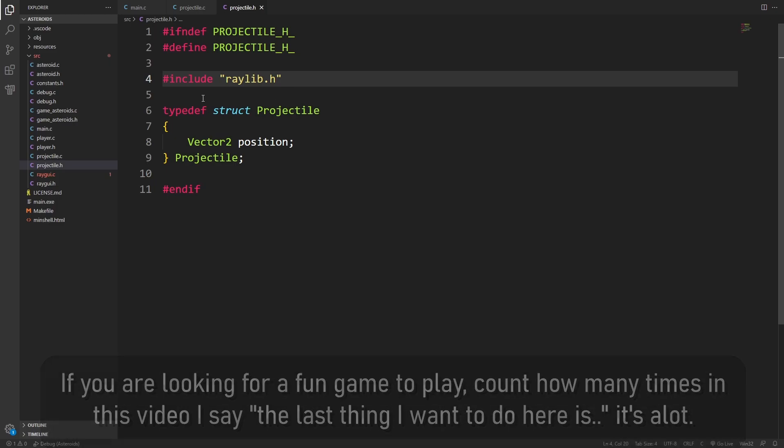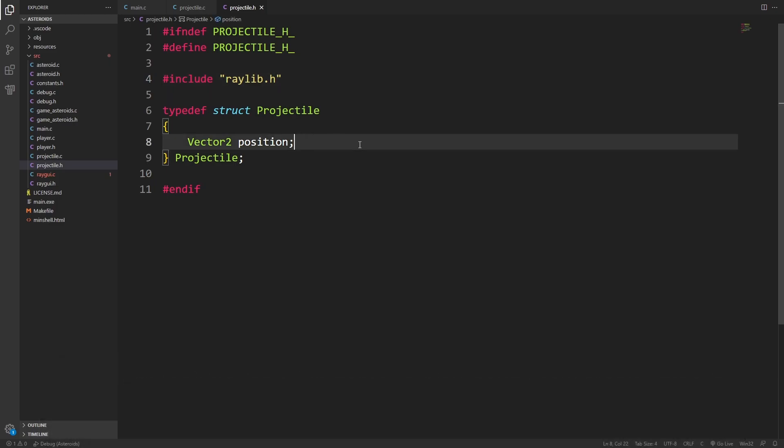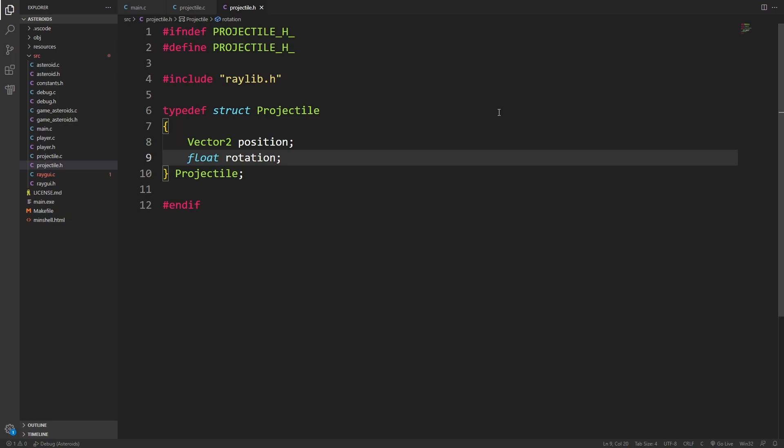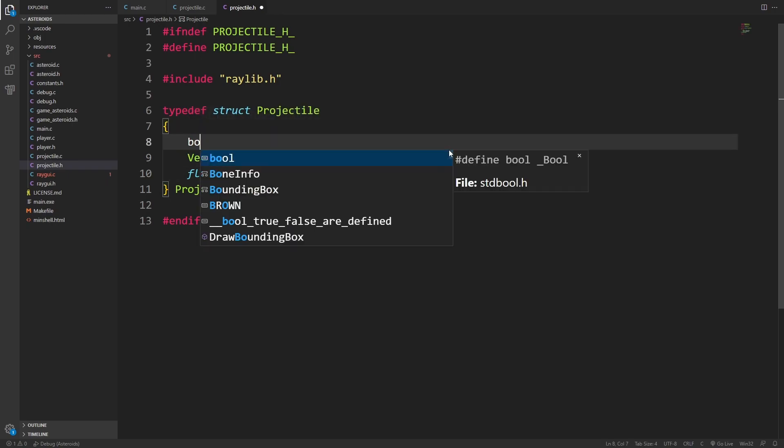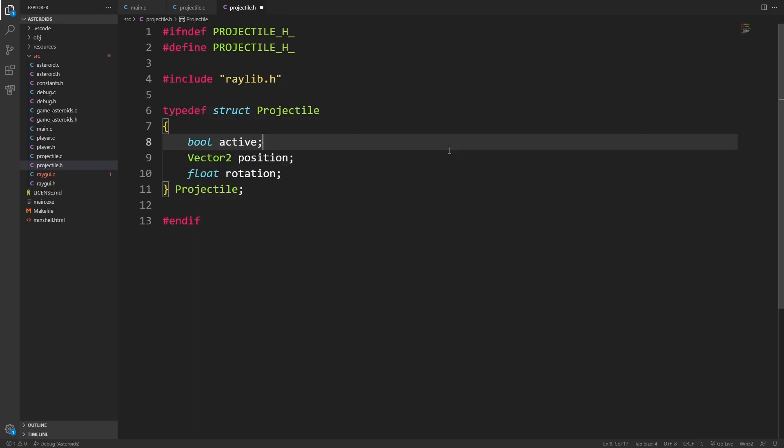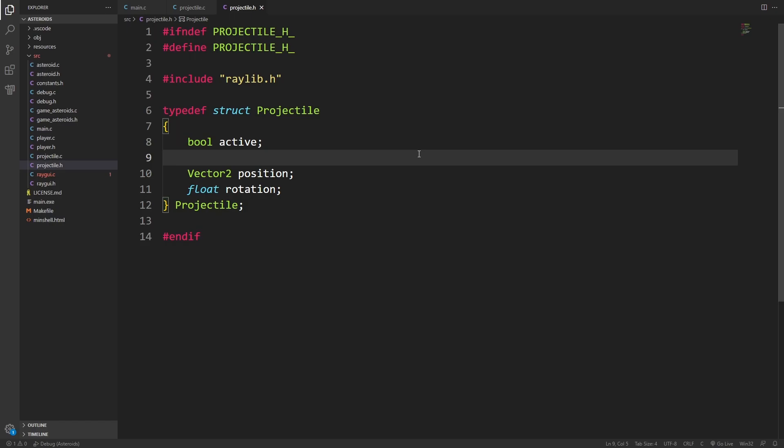As has been the pattern up to now, every struct has had a position. This is no different. We'll also give it a rotation as we've been doing. One of the main differences, we actually don't need a piece of information such as the velocity because we can actually determine it from the rotation every frame. I will include a bool active just like with the asteroids because I'm going to have a similar structure with how they're stored.